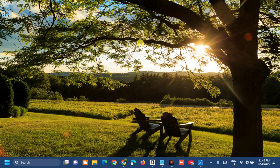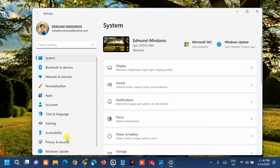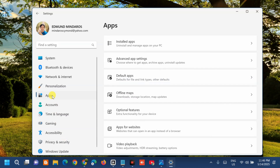The next solution is to reset the Xbox app. Press the Windows key plus I on your keyboard to open Windows Settings. In the left-side navigation panel, select Apps, then on the right side click Installed Apps.